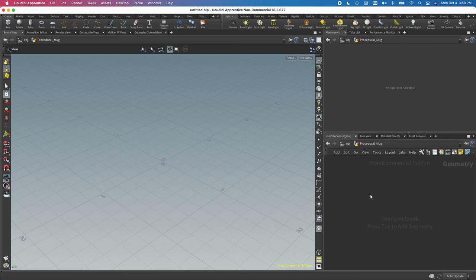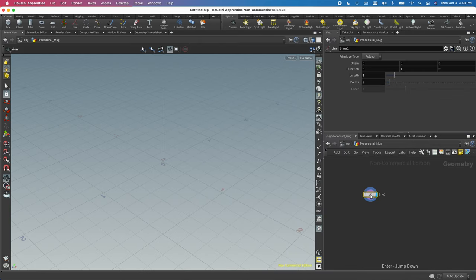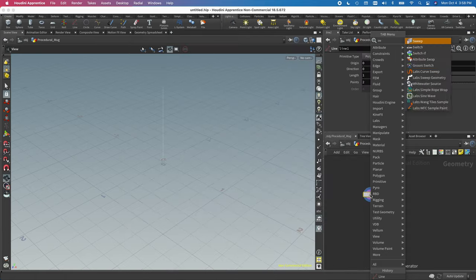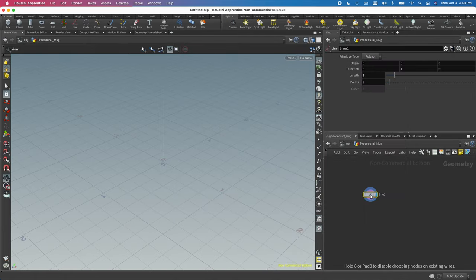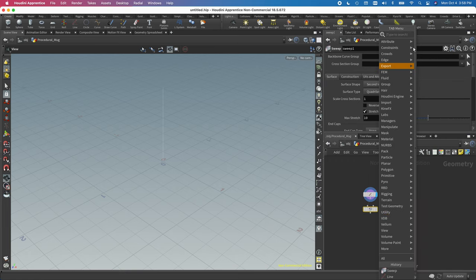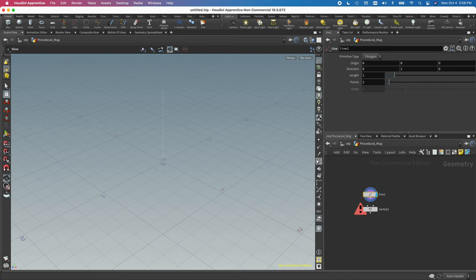I'm going to start with a line and sweep the line. I'm hitting Tab with the mouse over the geometry window to bring up the menu — as I start typing it'll search for nodes. You also want to make sure to change your display flags, which is the little blue thing, to make sure you're seeing everything.